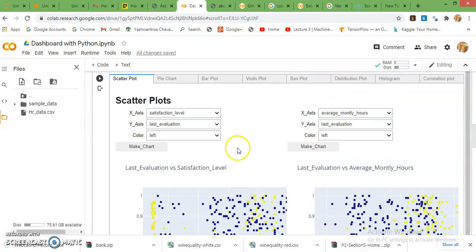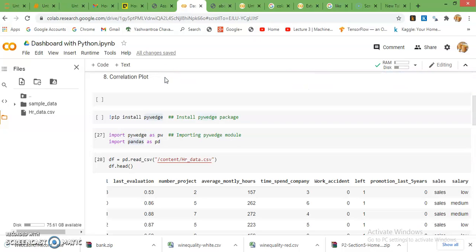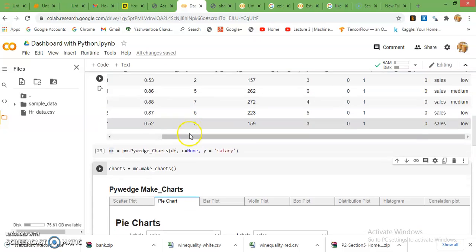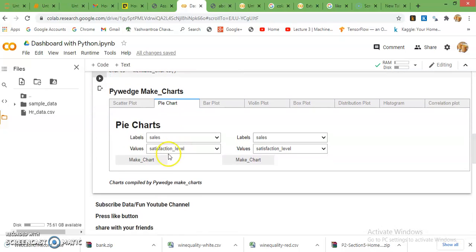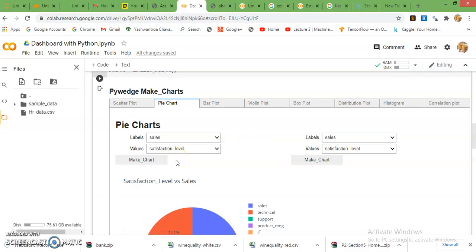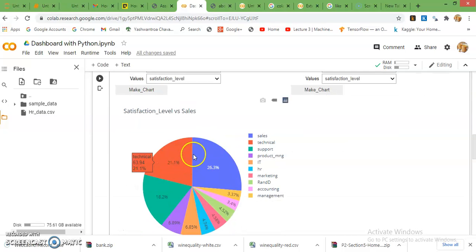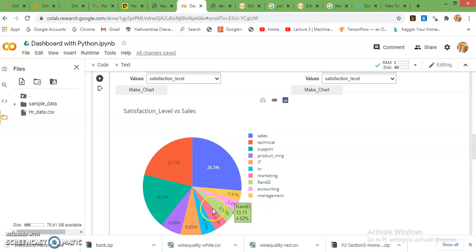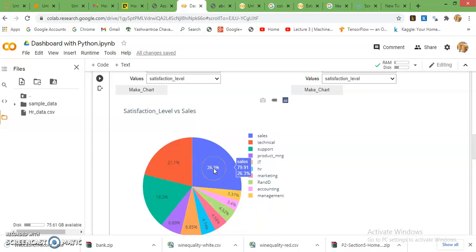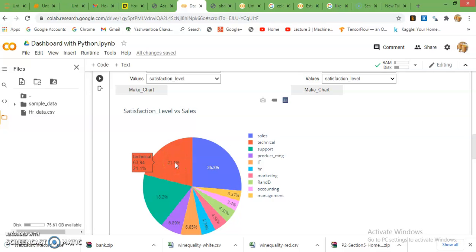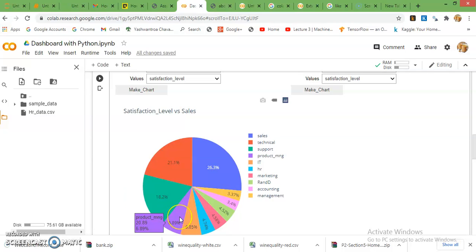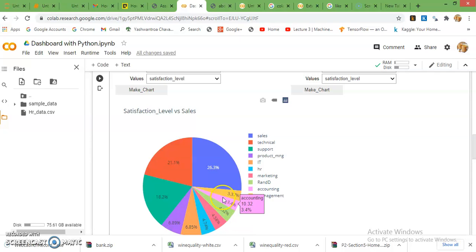You can see here, next is pie chart. Here default columns are selected: sales and satisfaction level. Just click on make a chart and you can see how many employees belong to which departments. 26% employees belong to sales department, 21% employees belong to technical department, then support department 18%, production department, IT department.